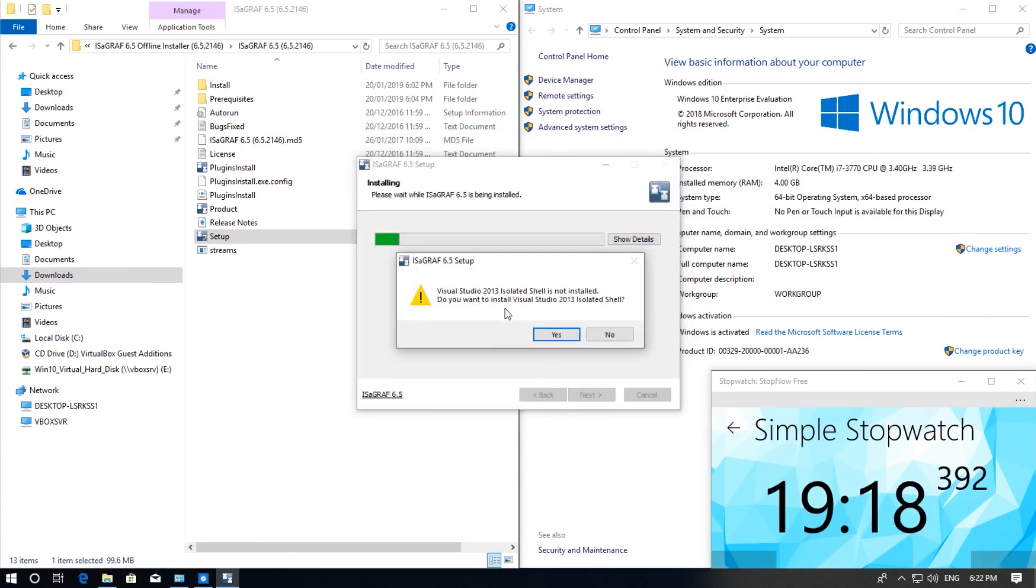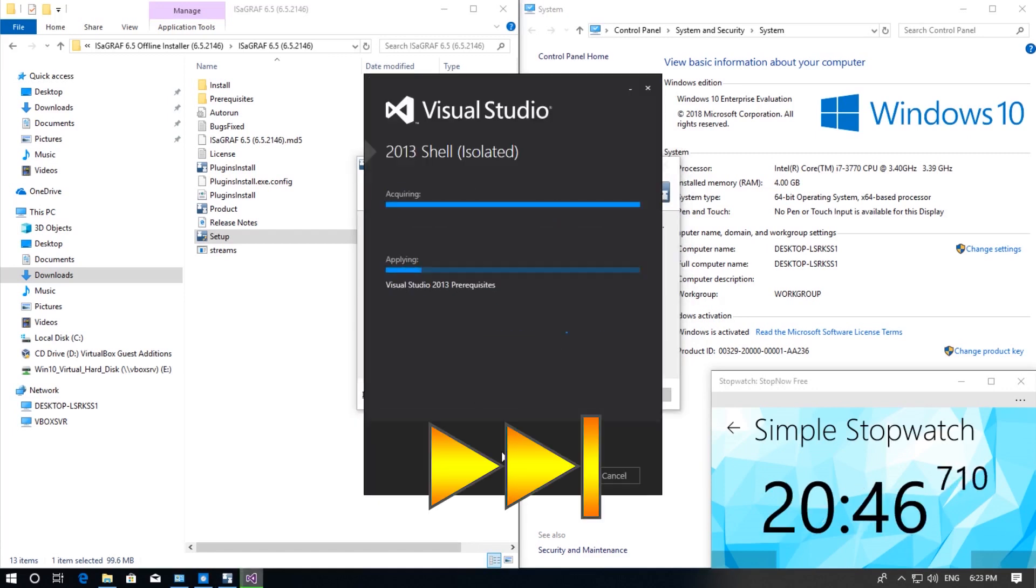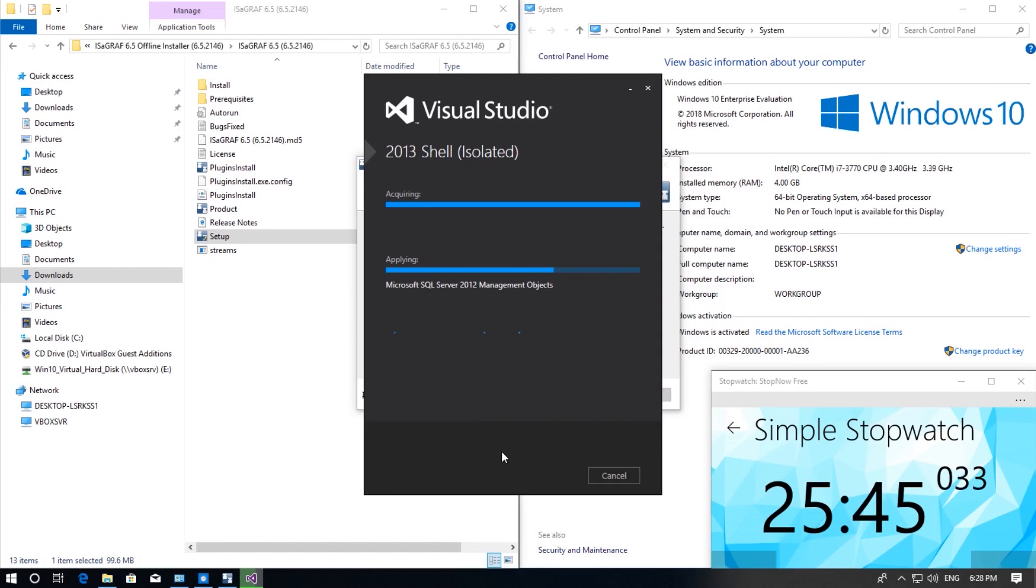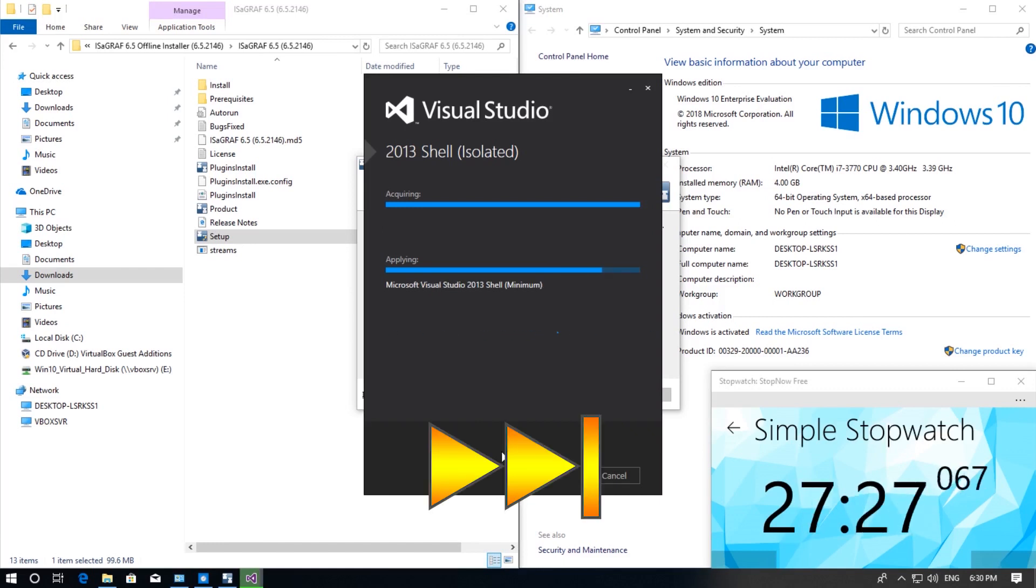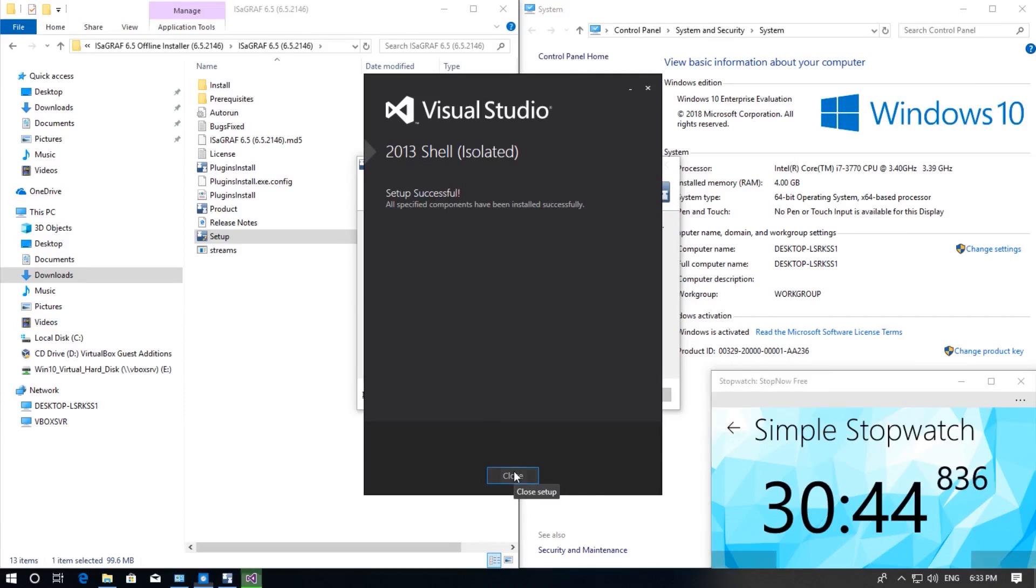Lastly we are going to install Visual Studio 2013. So click yes. Once that is done click close.